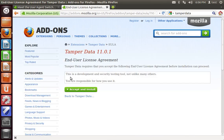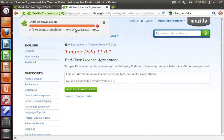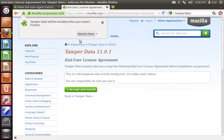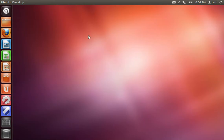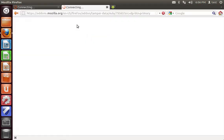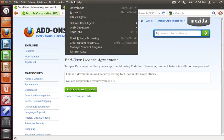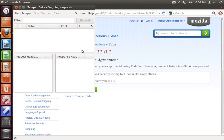Opening that up, you're going to have to accept and install it. Restart Firefox. And we're going to go ahead and start up Tamper Data, also located in the tools menu.